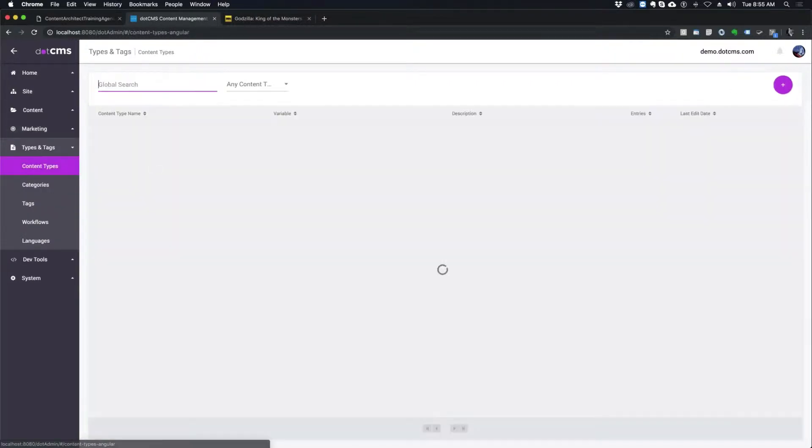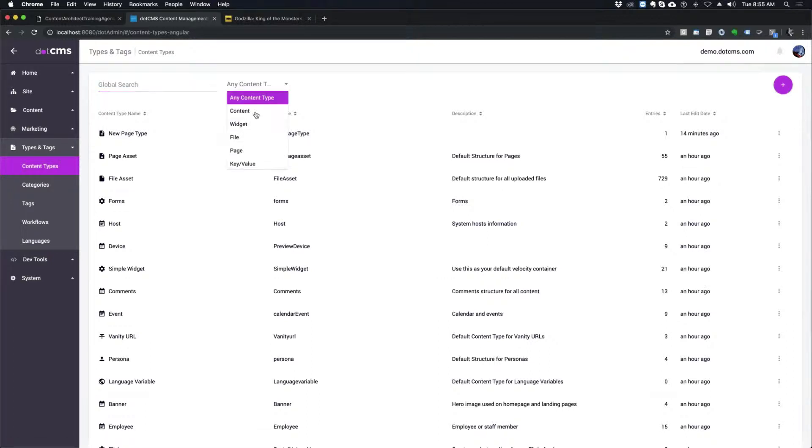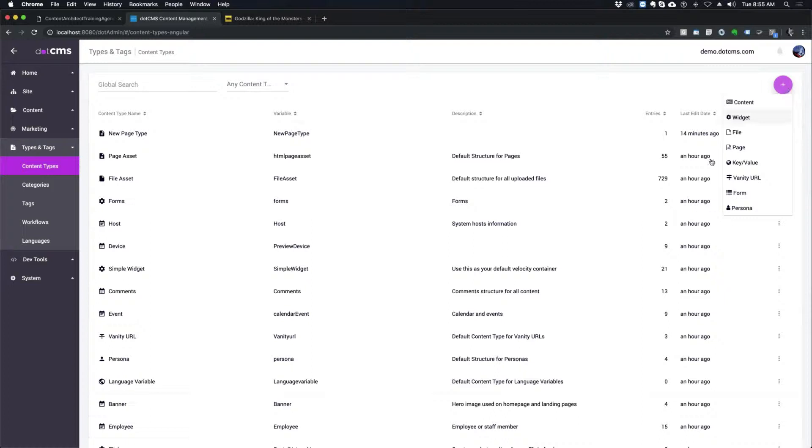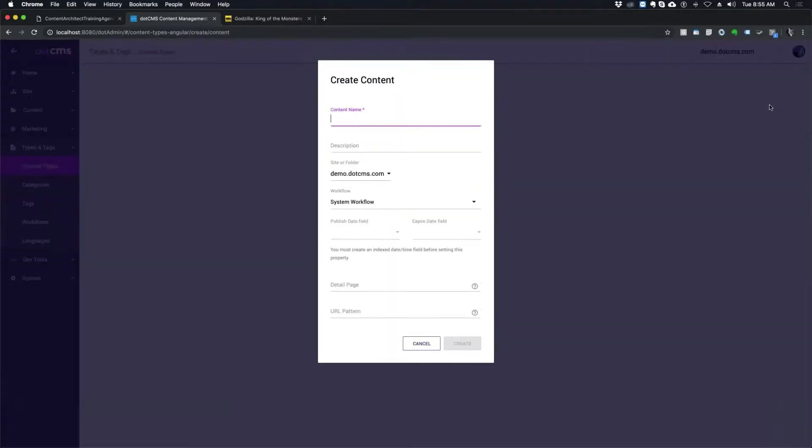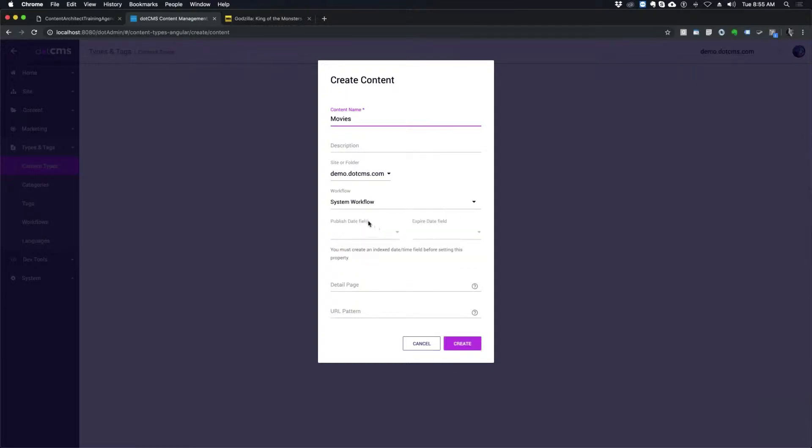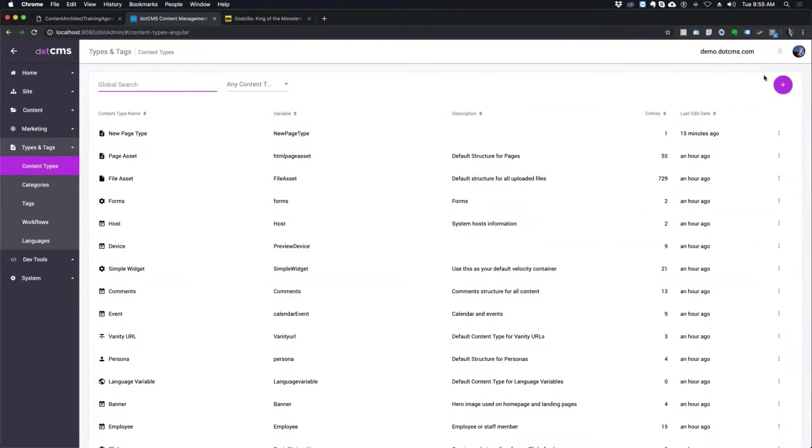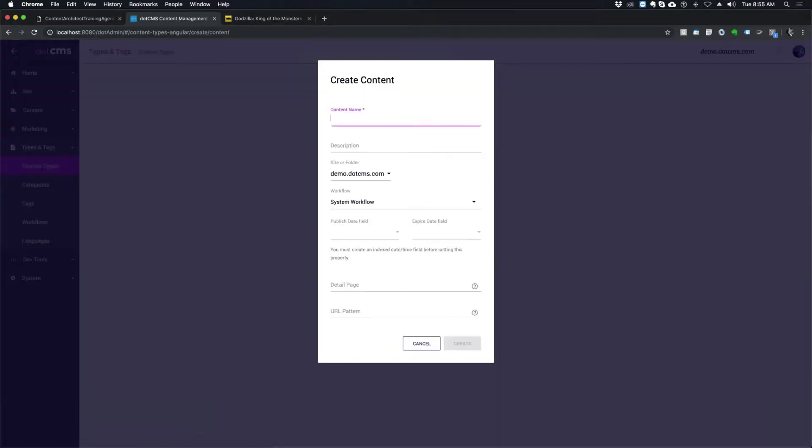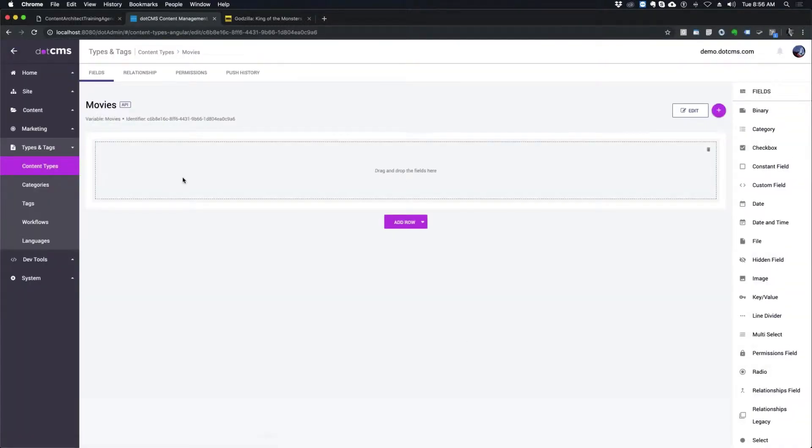Well, this is where I would go to my content types under types and tags, and I'm going to create a regular content type. So I just click over here, and then I choose which type of content type or which kind of base type that I want to use to create a new content type. So I'm going to add a new regular content type called movies. And then I would pick my workflow, and I don't have a specific movies workflow yet, although I could create one. I don't have any specific published date fields or anything like that. Movies, and I'm just going to create it.